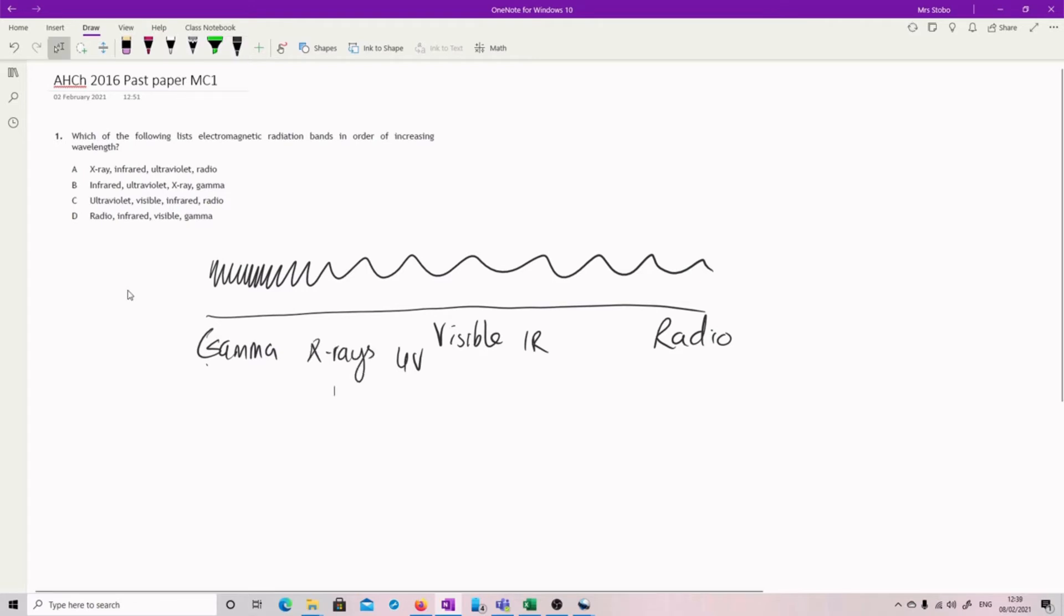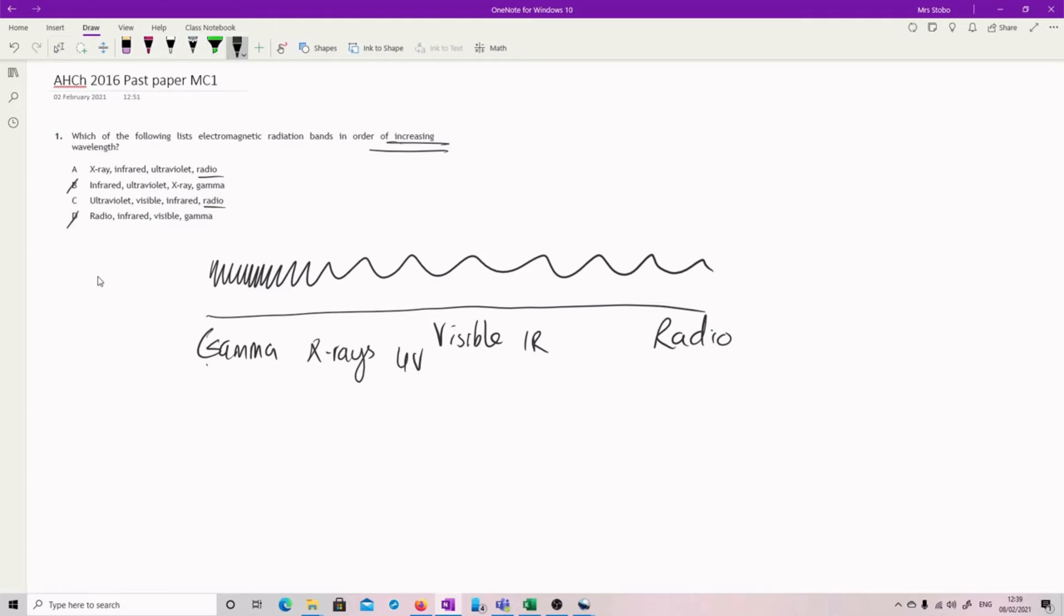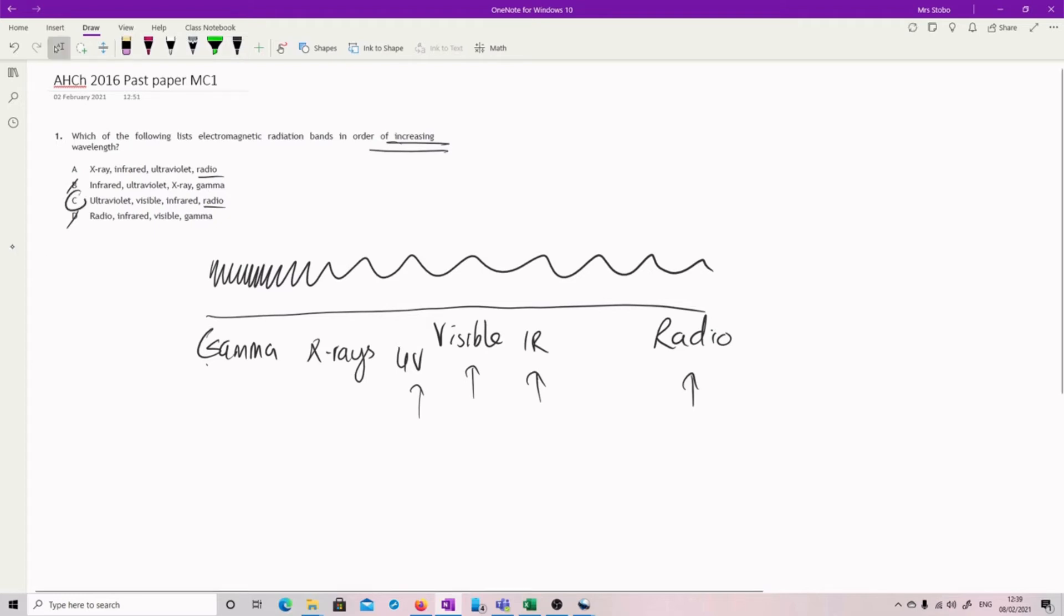Okay, so we need to finish with radio. Basically, we're looking for increasing wavelength. So these two are still in the running. These ones are out. And then we just look at our list. So we're looking for increasing. So ultraviolet visible infrared and up to radio. This one works. That's the answer.